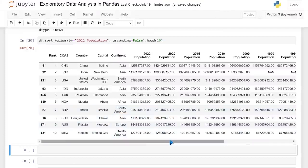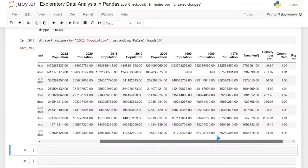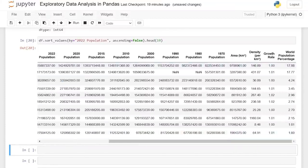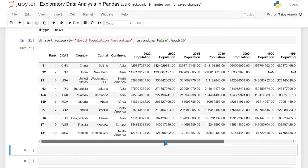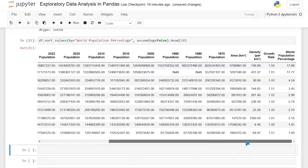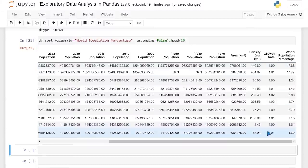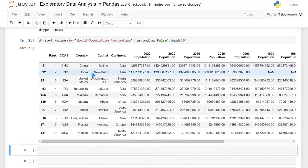You can even look at things like growth rate and world population percentage. If we look at this world percentage, just China alone is 17.88% of the world. That's China and India at 17.88 and 17.77, respectively — these are very large countries with a very high population. That makes a lot of sense why that is the highest world population percentage. Just getting in here and looking around, that's all we're really doing.